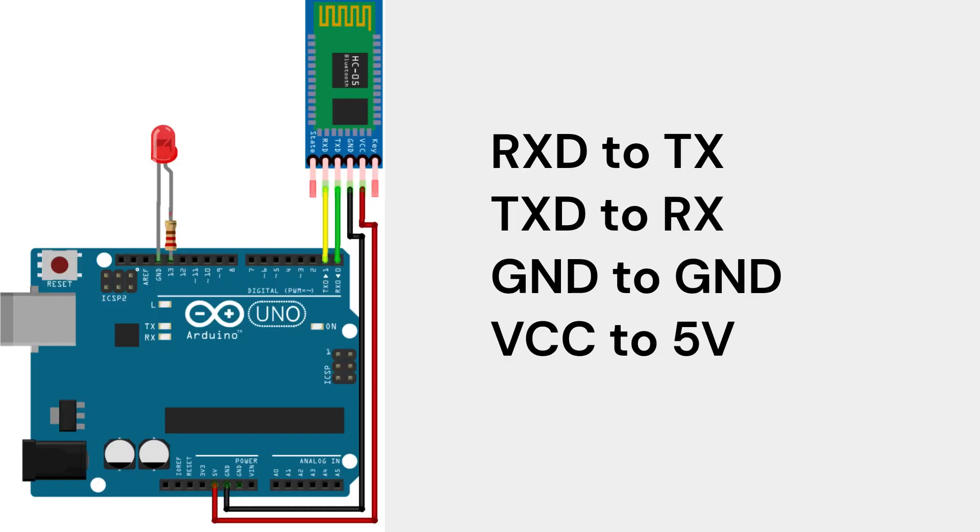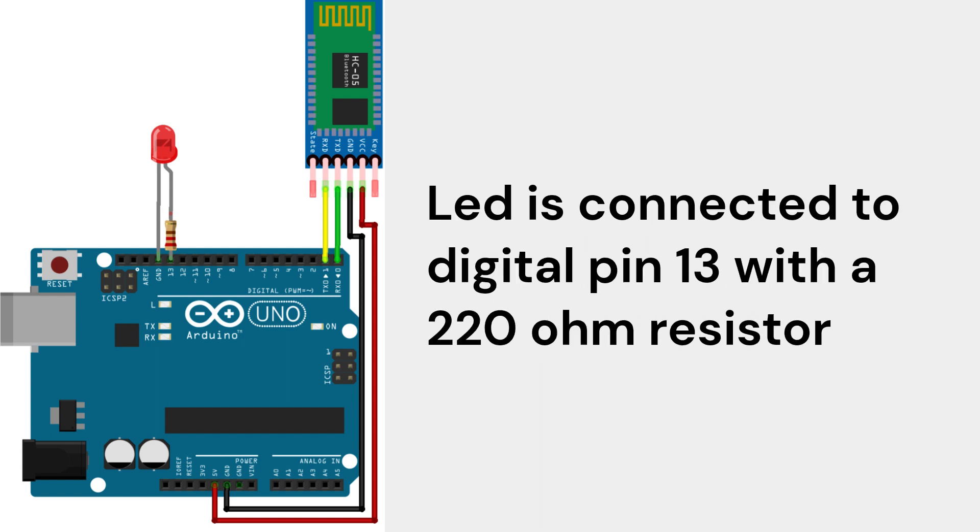For this connection, you will need to connect RXD to TX, TXD to RX, GND to GND, VCC to 5V. The LED is connected to digital pin 13 with a 220-ohm resistor.